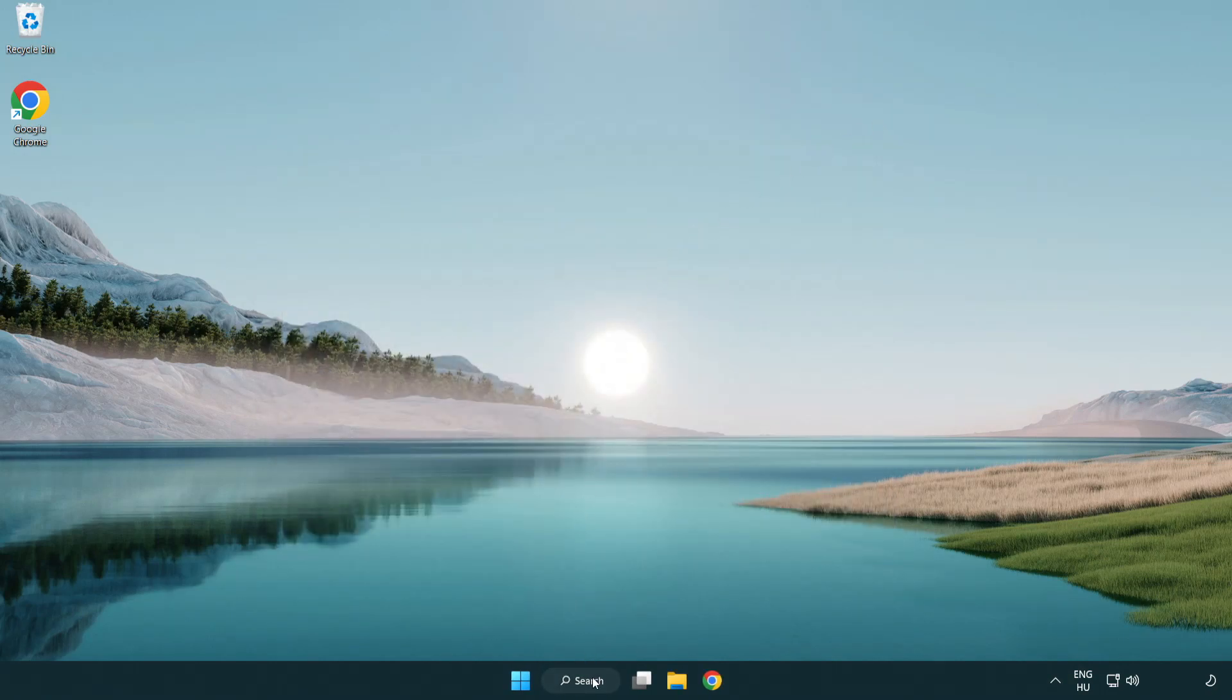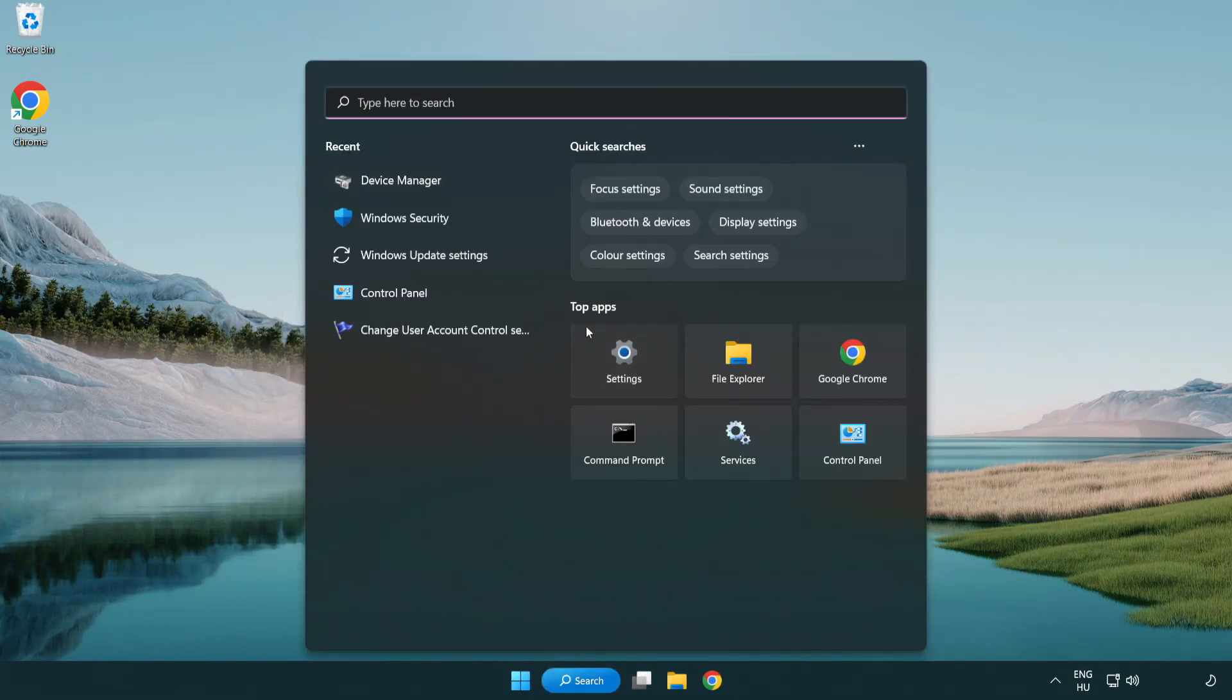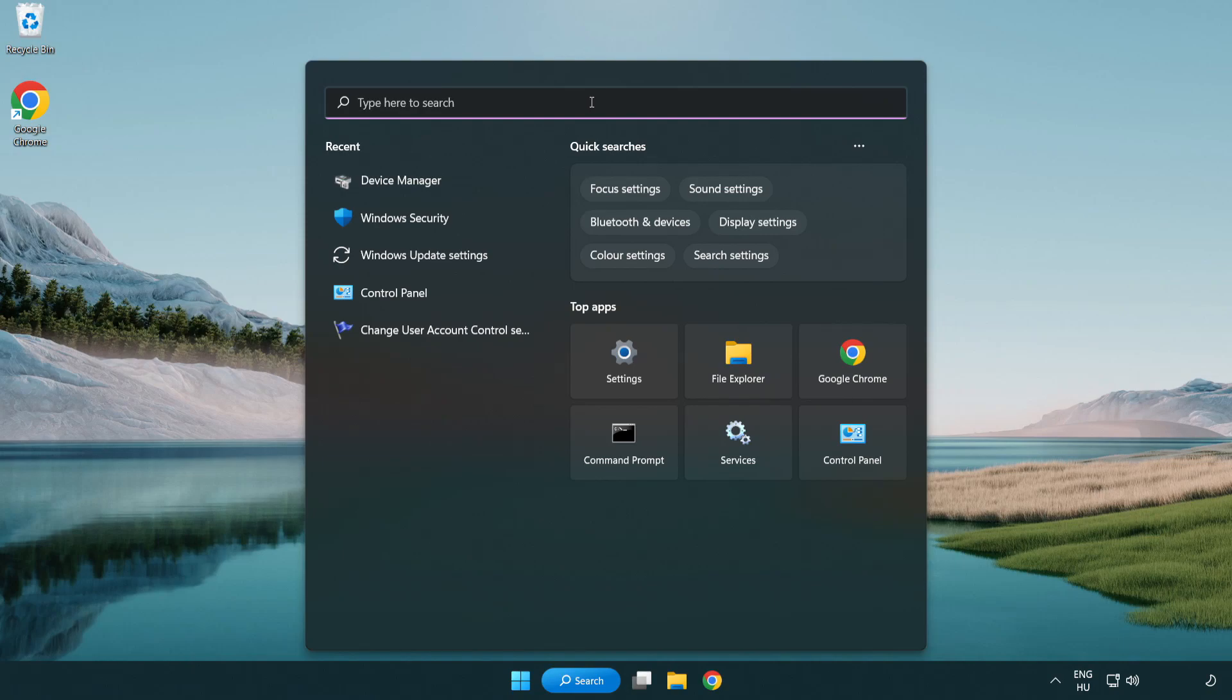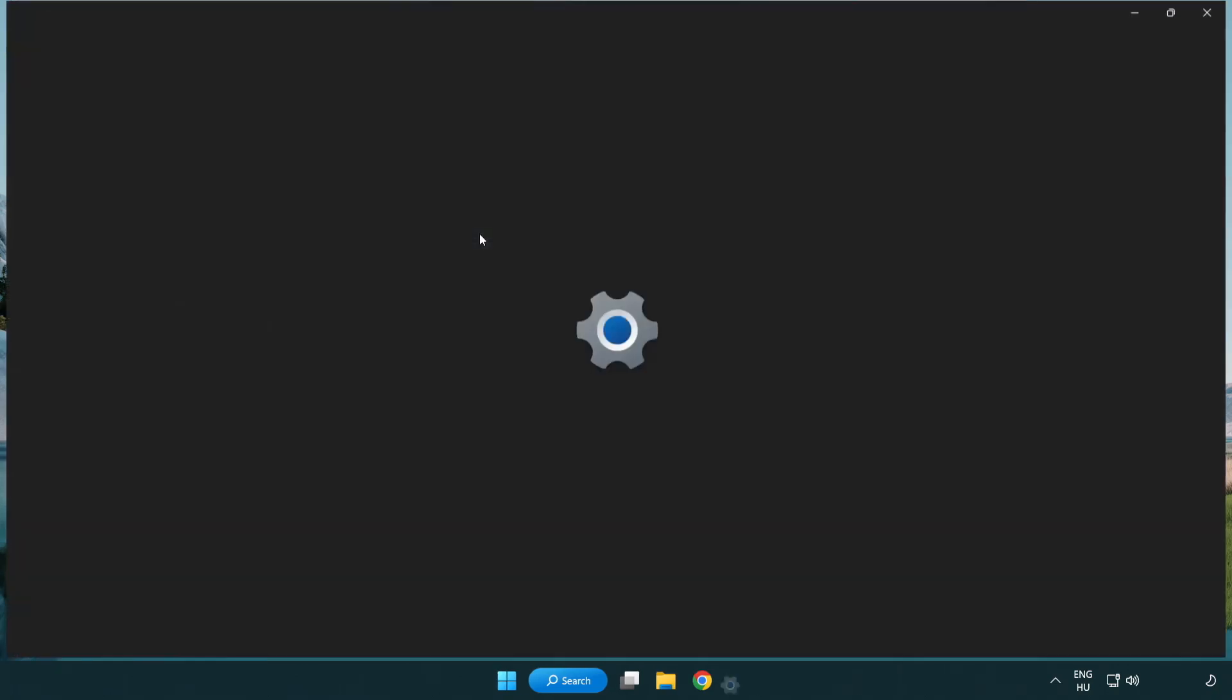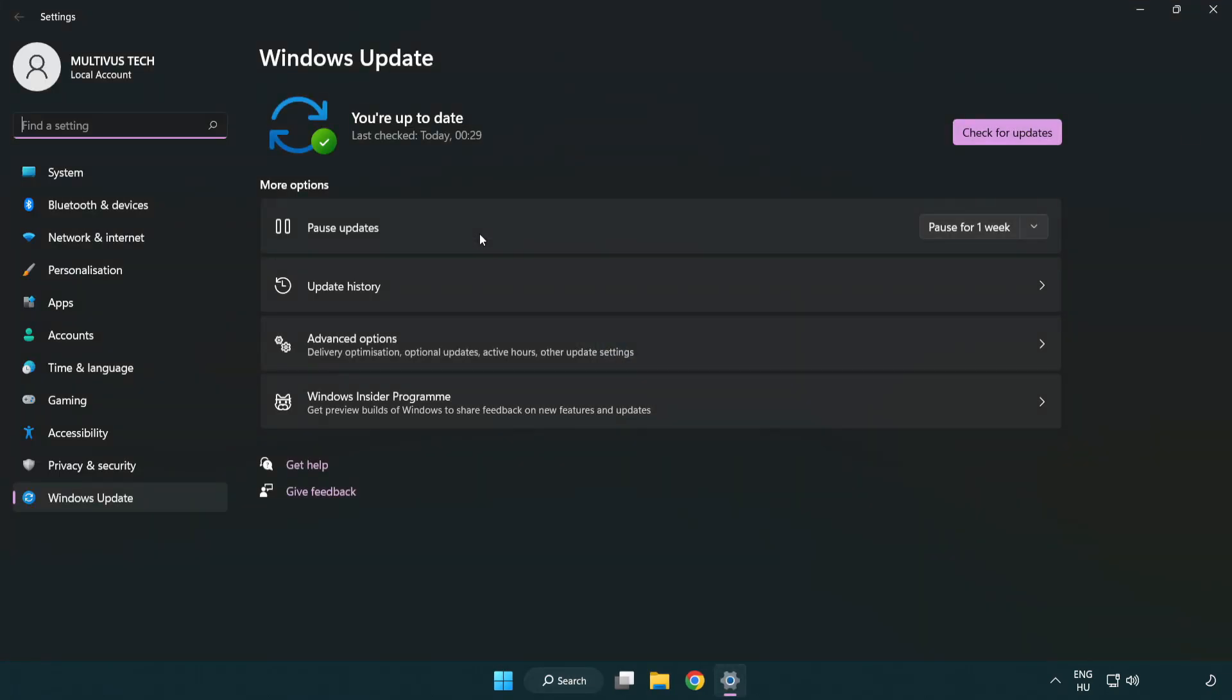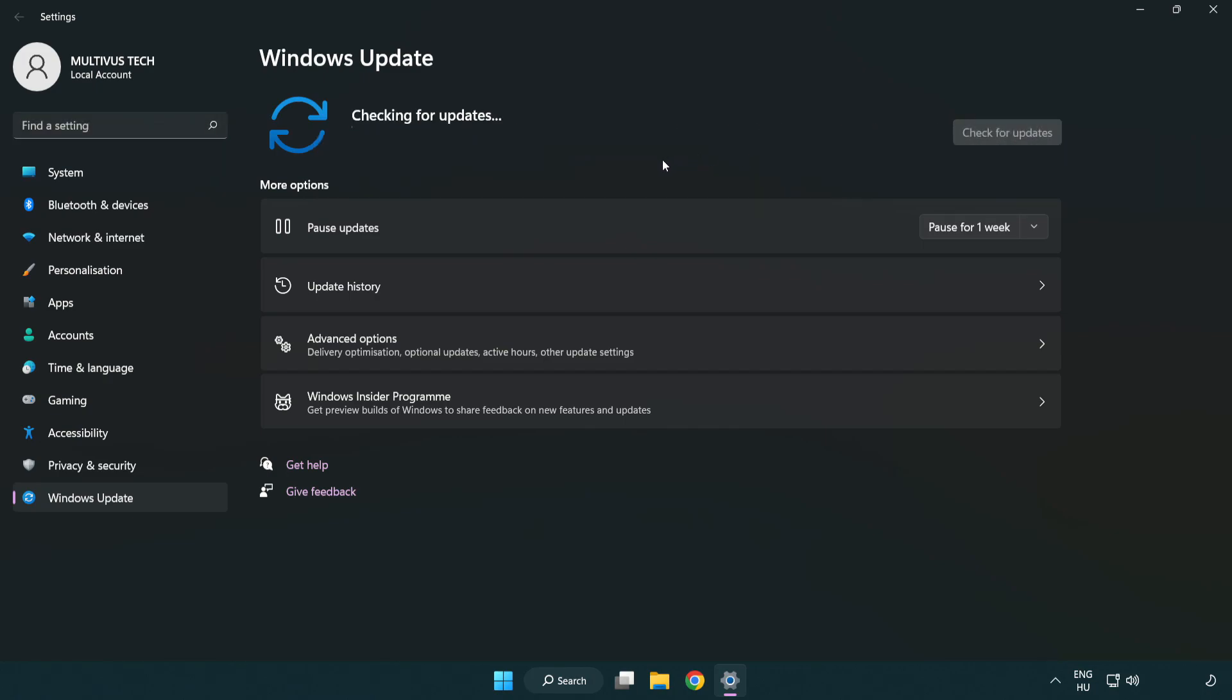Click search bar and type update. Click Windows update settings. Click check for updates. After completed, click close.